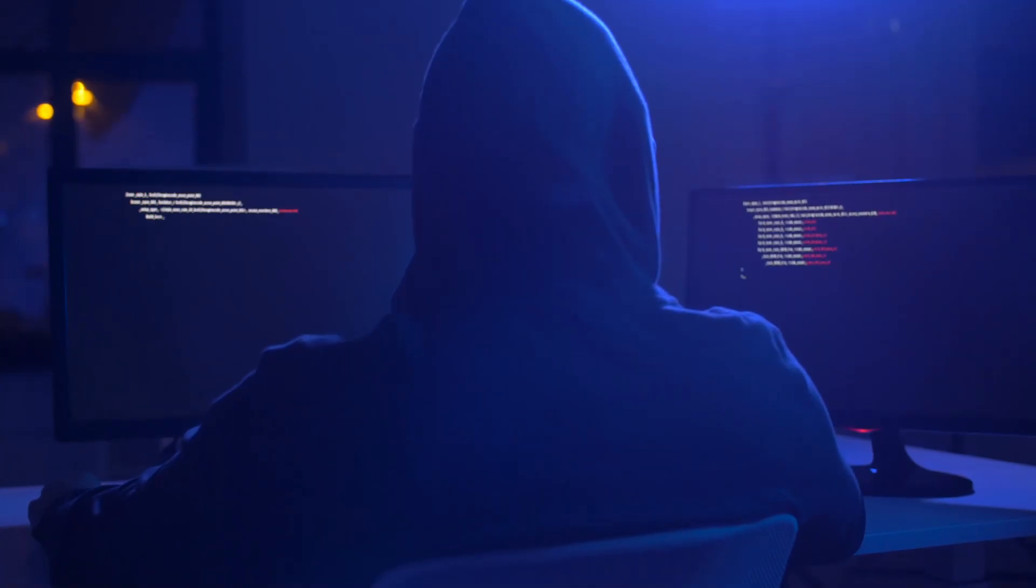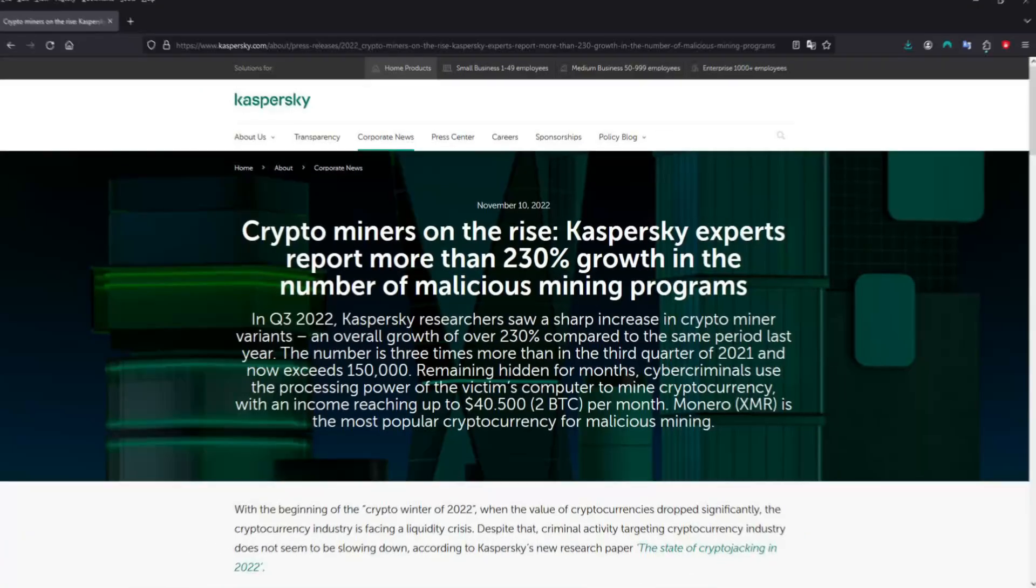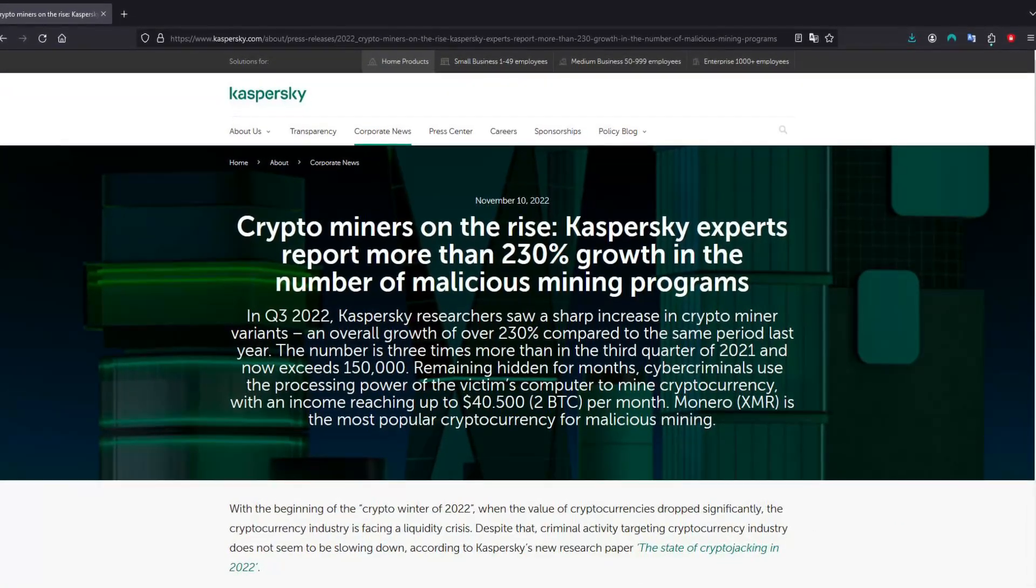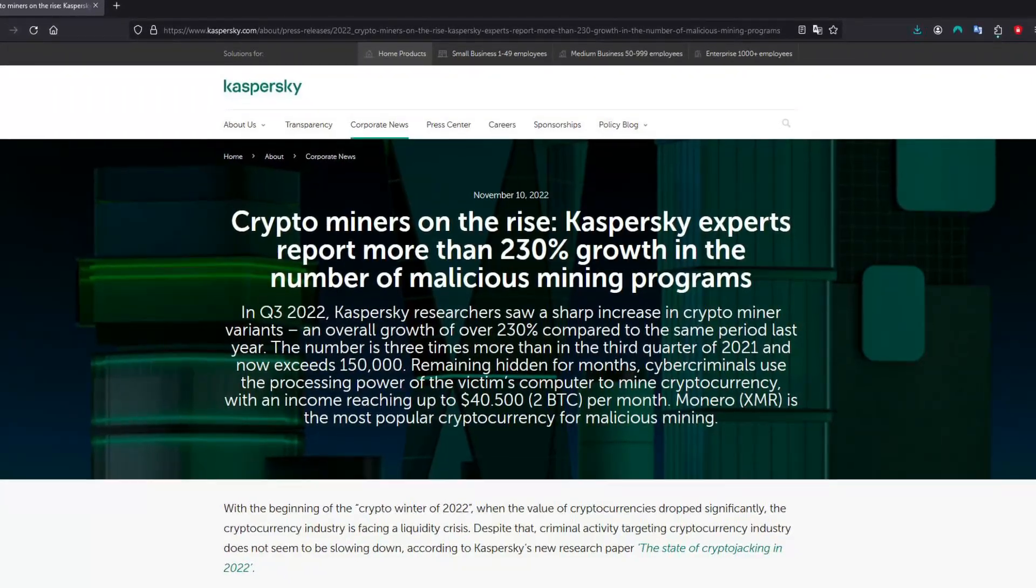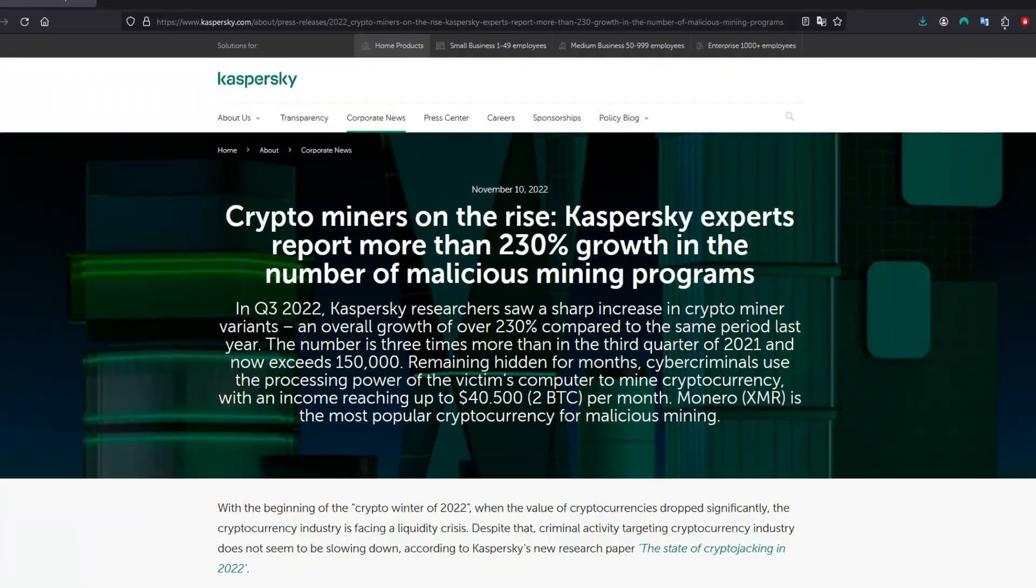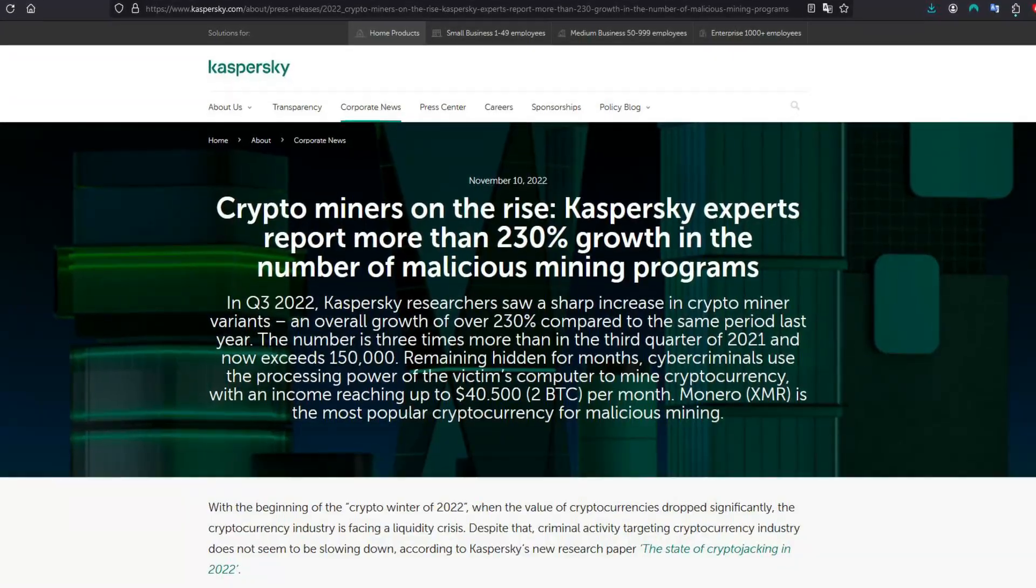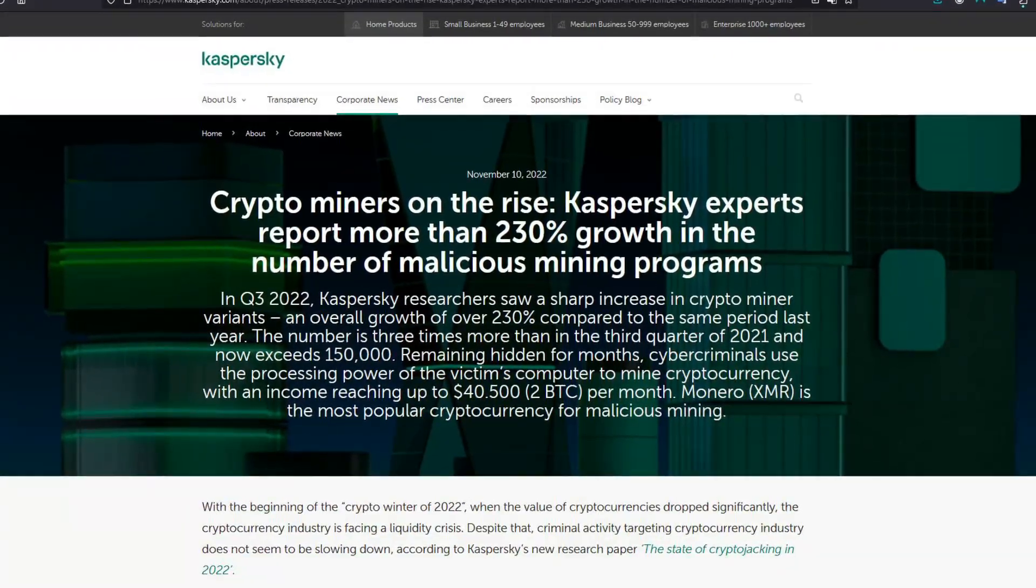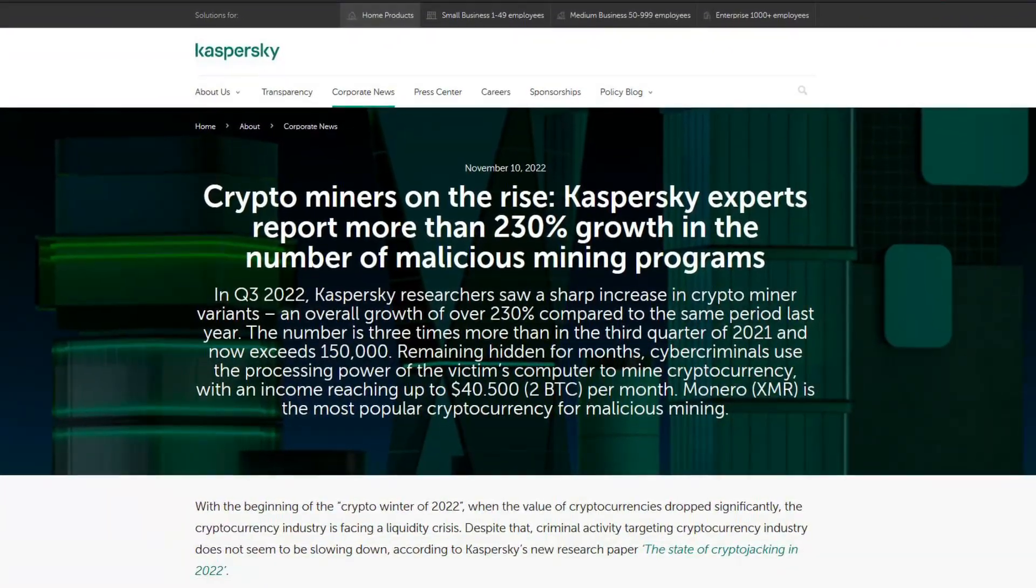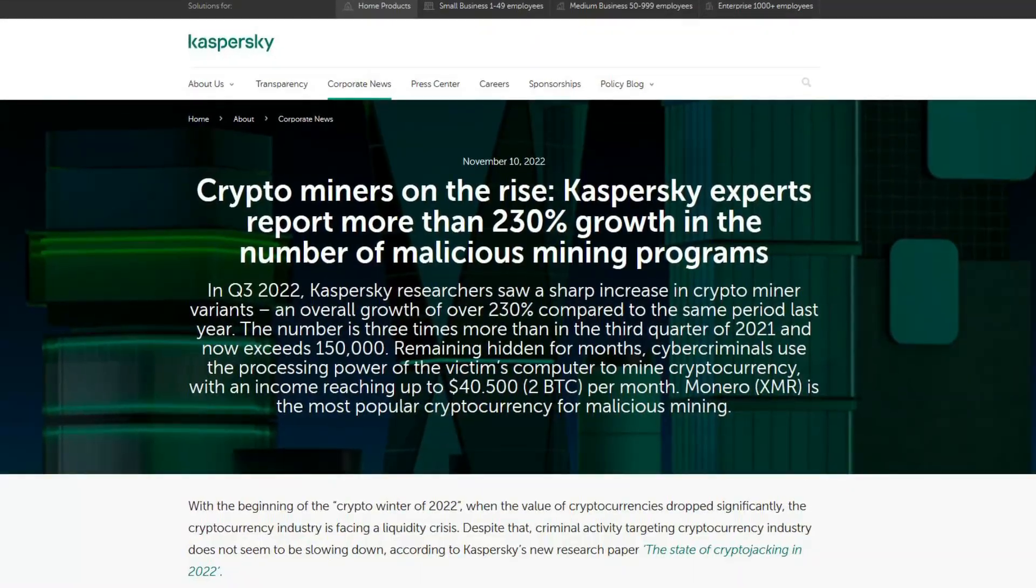If this seems unnerving, you're not alone. In November of 2022, crypto miners were on the rise with a growth of more than 230%, and in 2023 and 2024, the growth was even higher. The number of victims of crypto miners exceeded the millions in 2024.